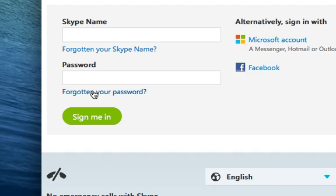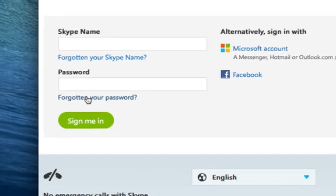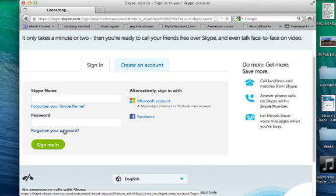For some reason, it's taking a little bit to load that page. Anyway, you get the idea.